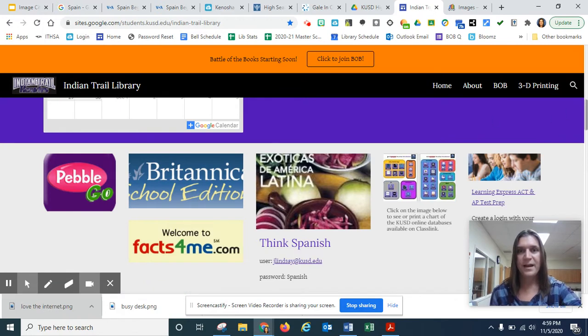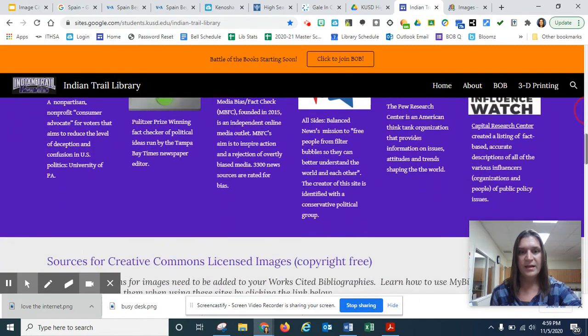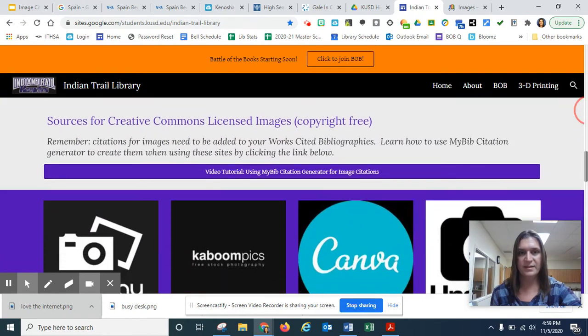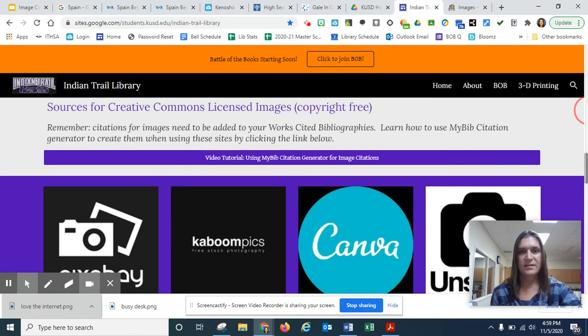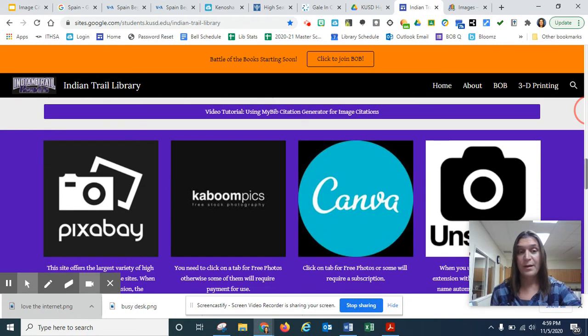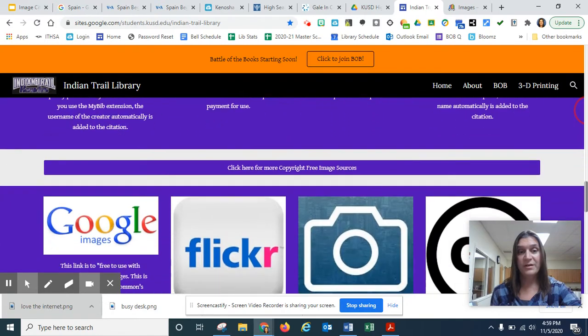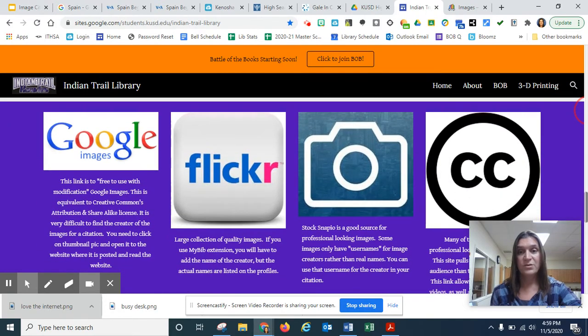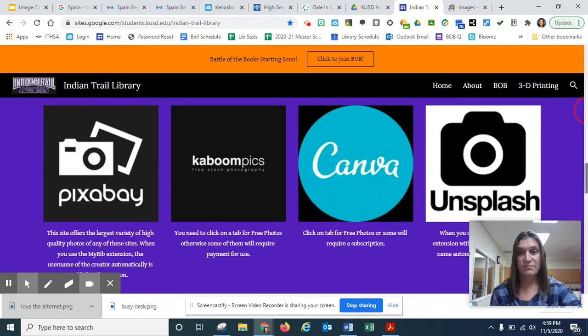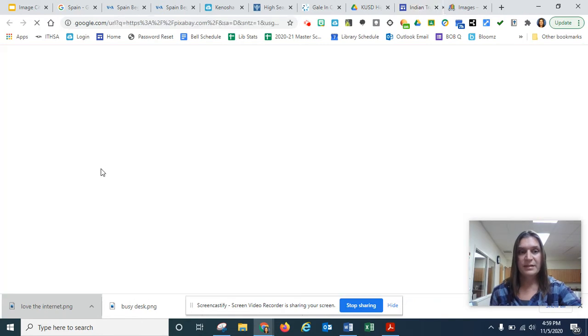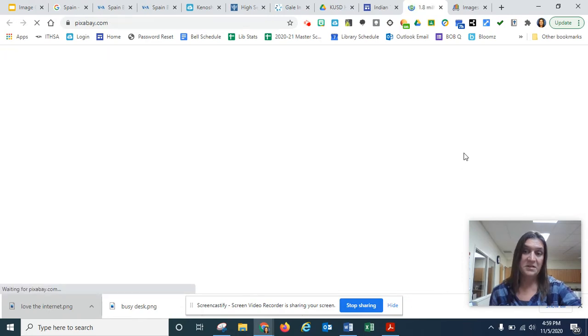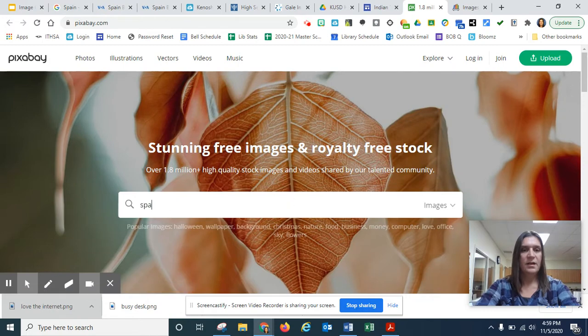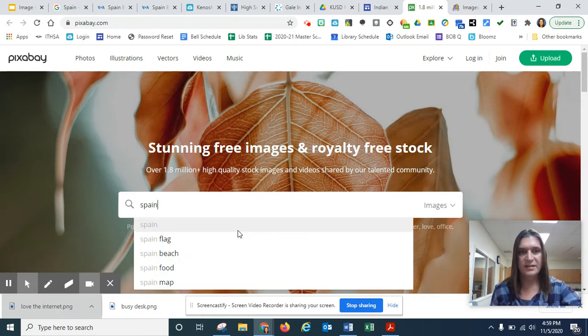Now I am going to show you eight different image websites that not only are good photos, but they all are copyright free. They are giving you permission to use their photos. One of my favorites is Pixabay. And I'm going to just type in Spain.